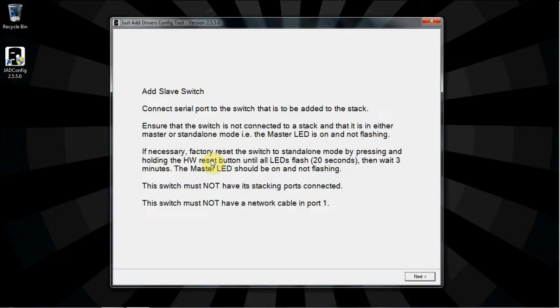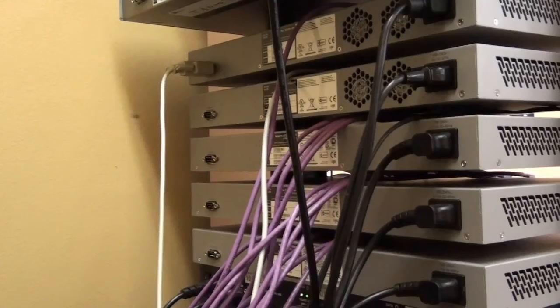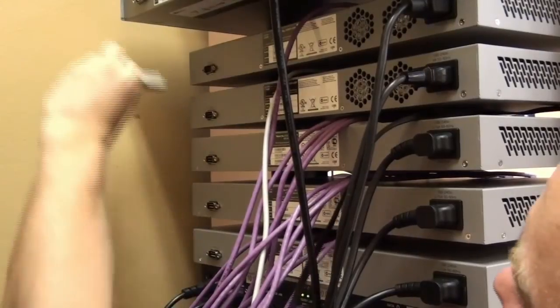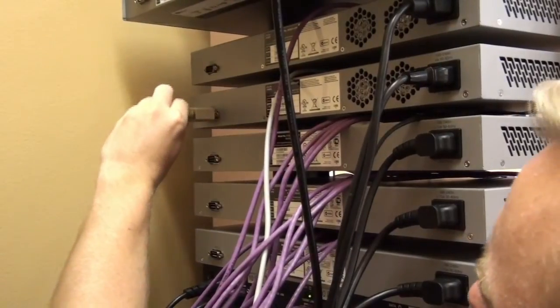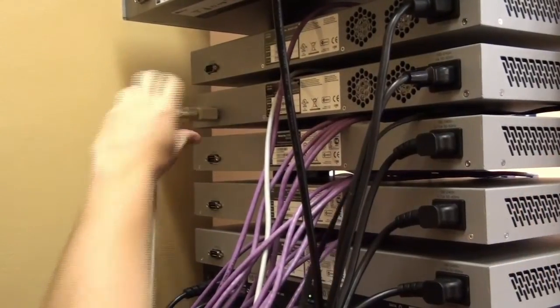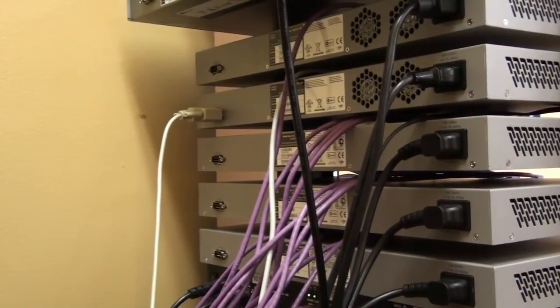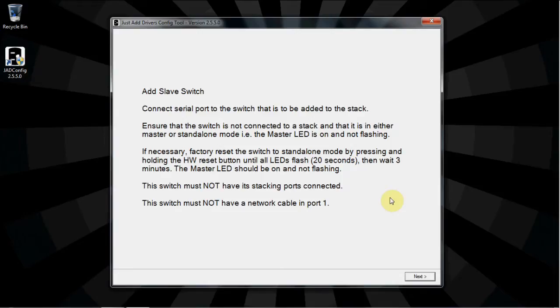Select Add Slave Switches. Read the instructions on screen for adding a slave switch. Then, move the serial cable that is connected to the stack master to the console port of the next switch in line, Unit 2. Click Next once done.